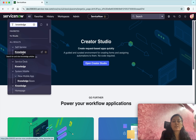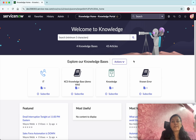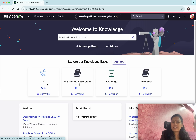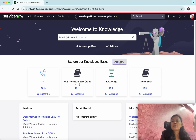Since we want to create a new article, click 'Knowledge'. Now we are in the Knowledge Home, which is the knowledge portal. You can see the various categories: IT, KCS Knowledge Base, Knowledge, and Known Error.